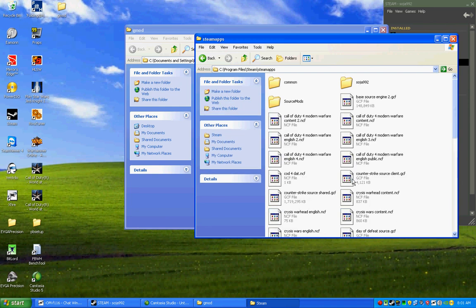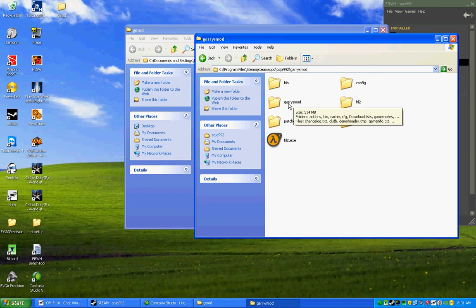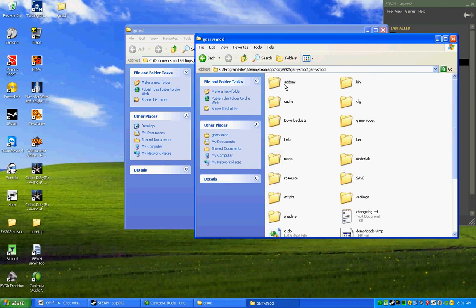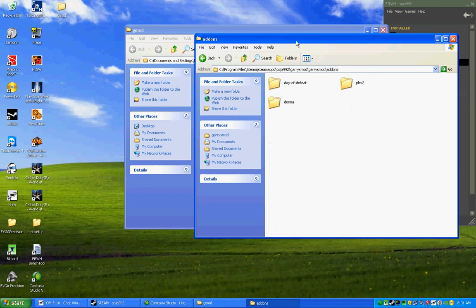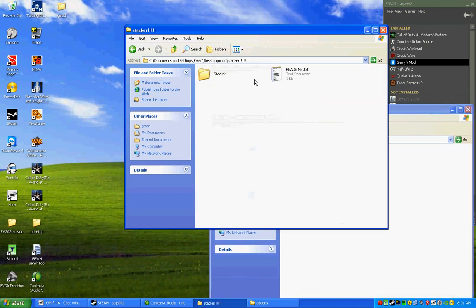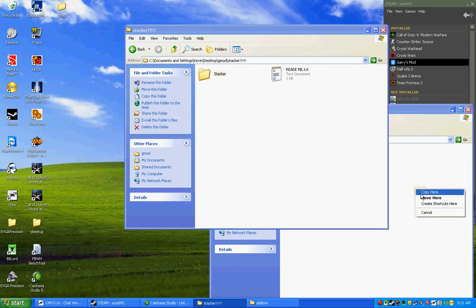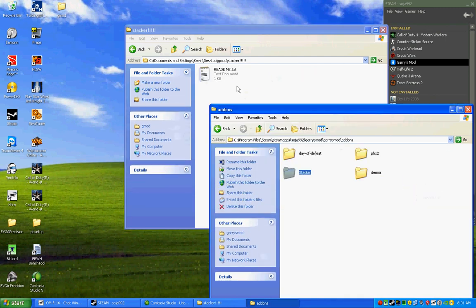Your username. Garry's Mod. Garry's Mod again. Add-ons. And here we are in Add-ons. We just open up Stacker. Hold right-click. Drag it over. Move here.